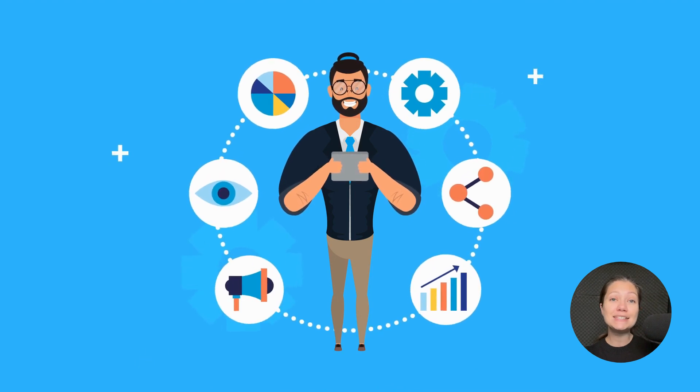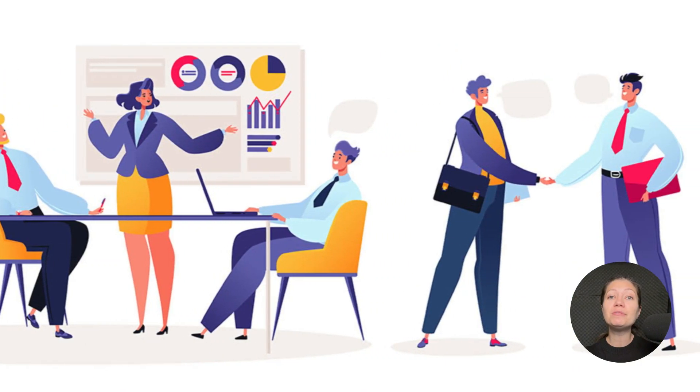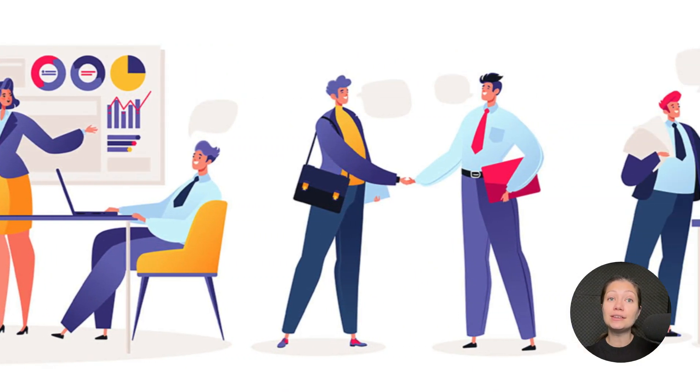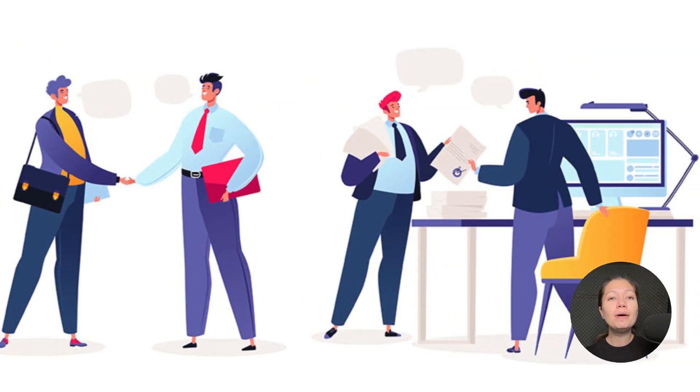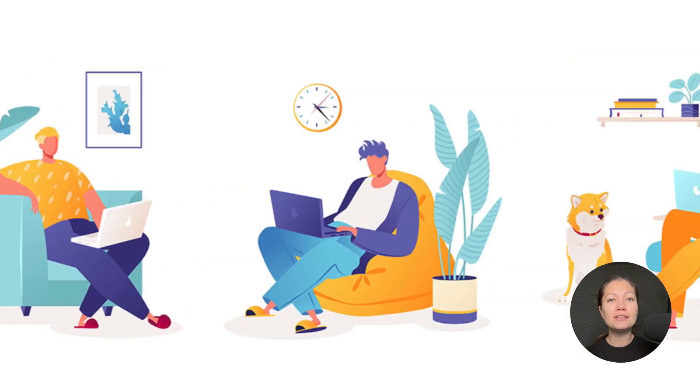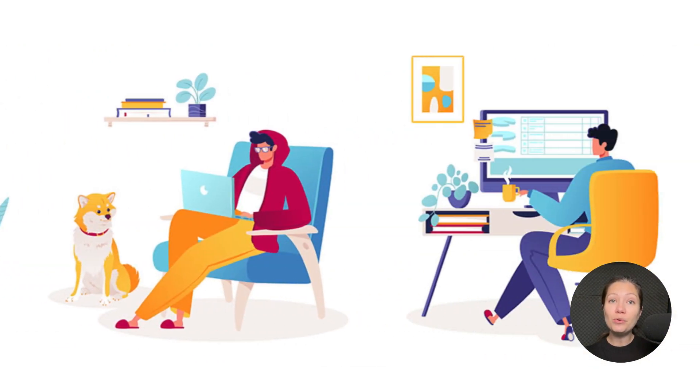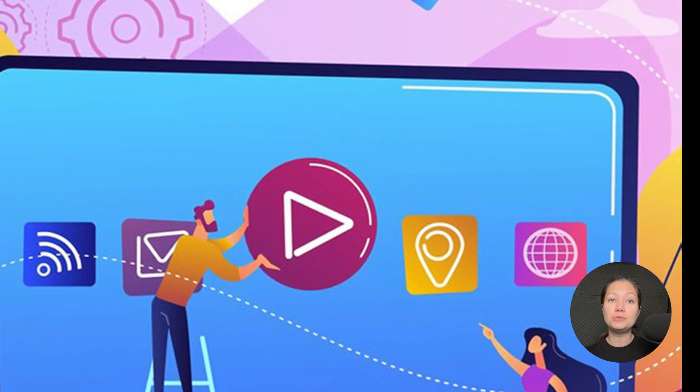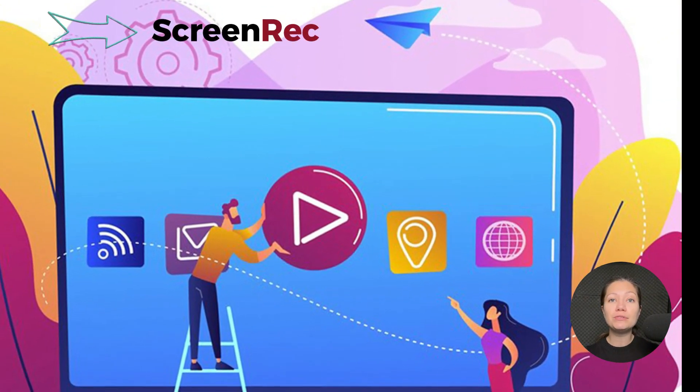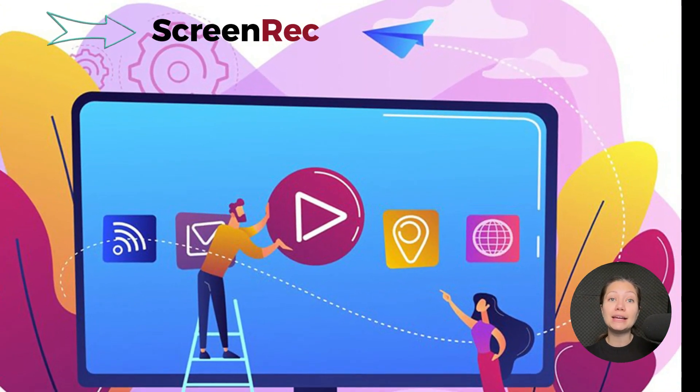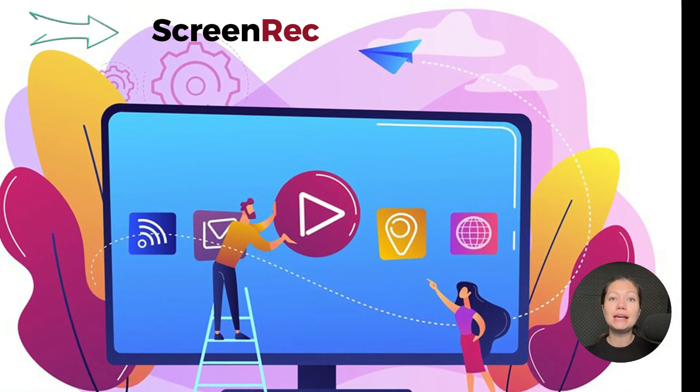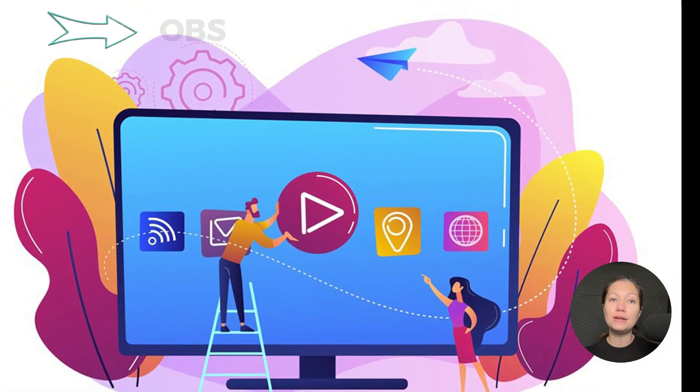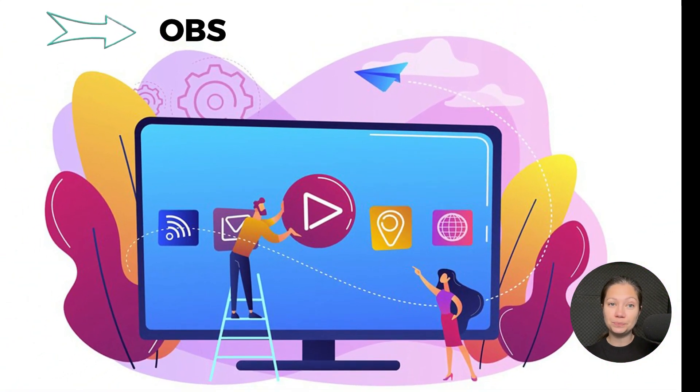As I said, a good screen recorder can be very useful not only in your professional, but in your personal life as well. So find the one that best suits your needs. Whether it will be a simple, straightforward app like Screen Rec or a more complicated tool like OBS, it's up to you.